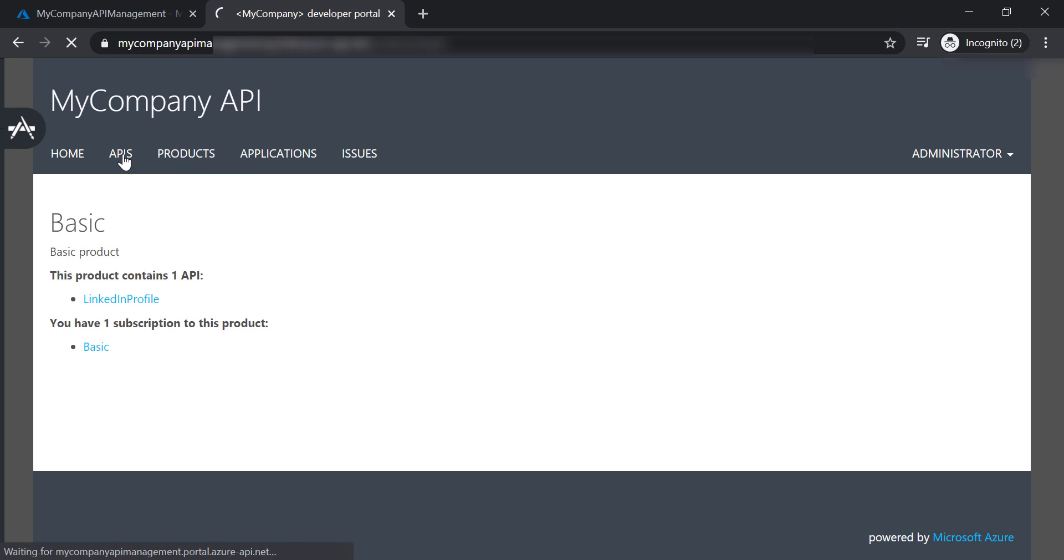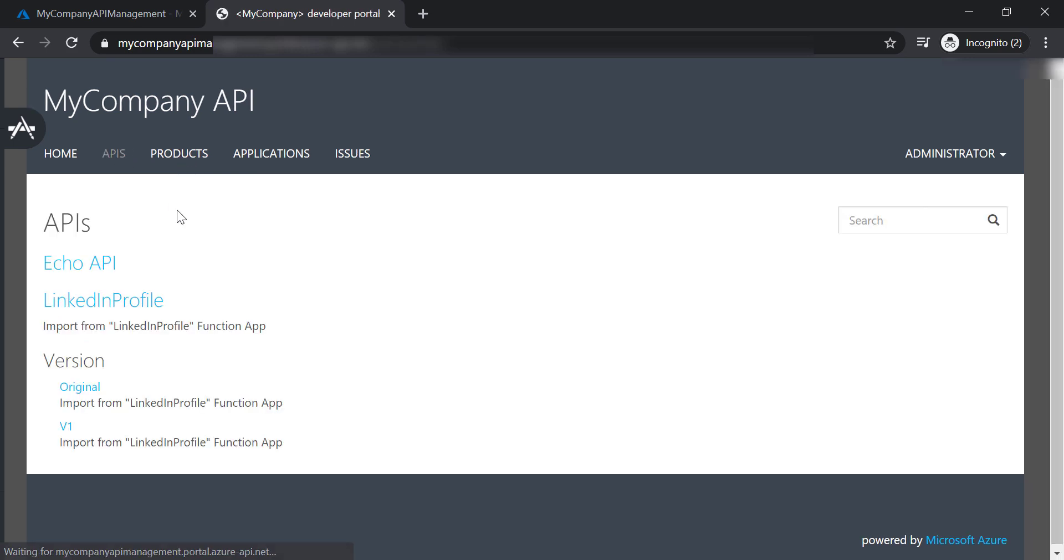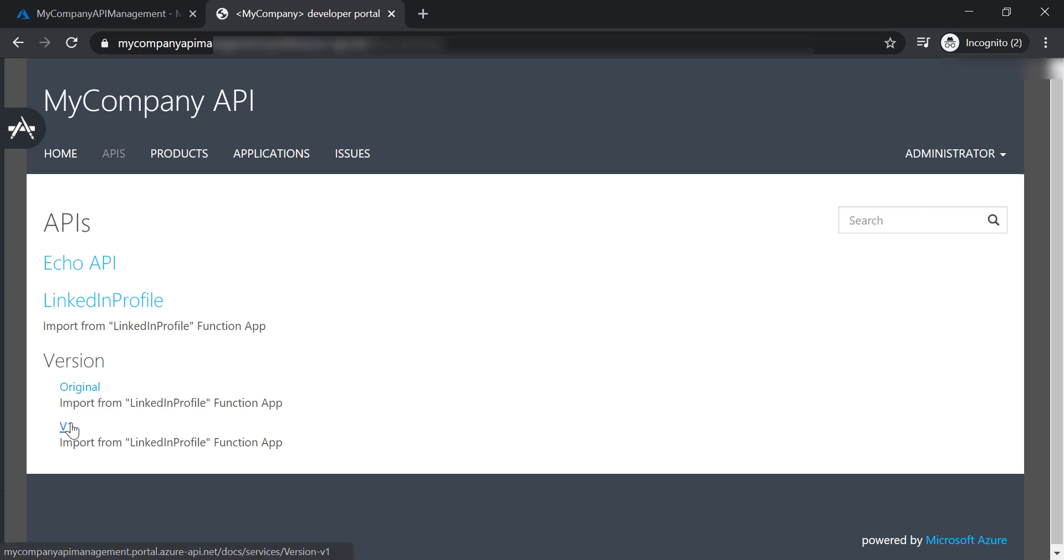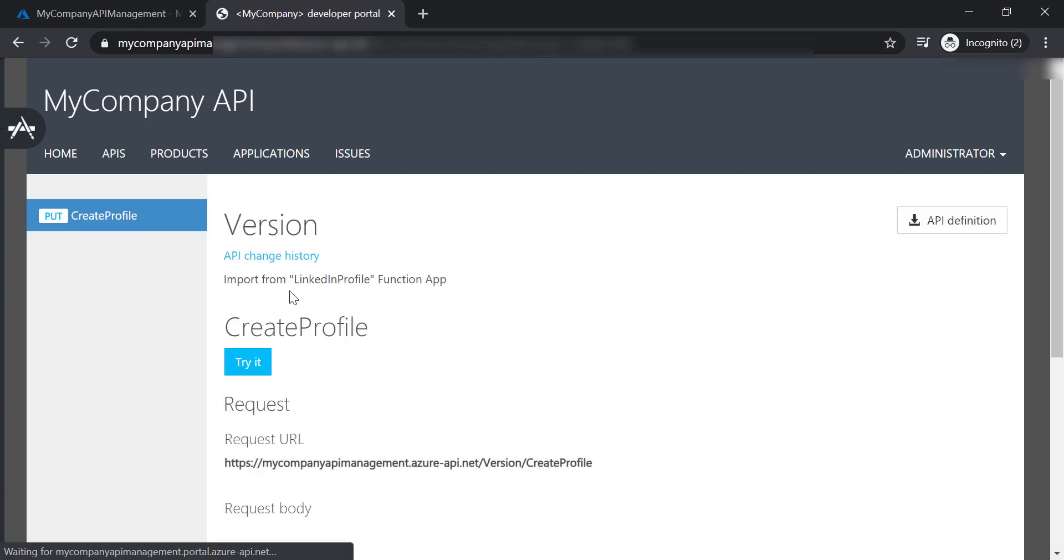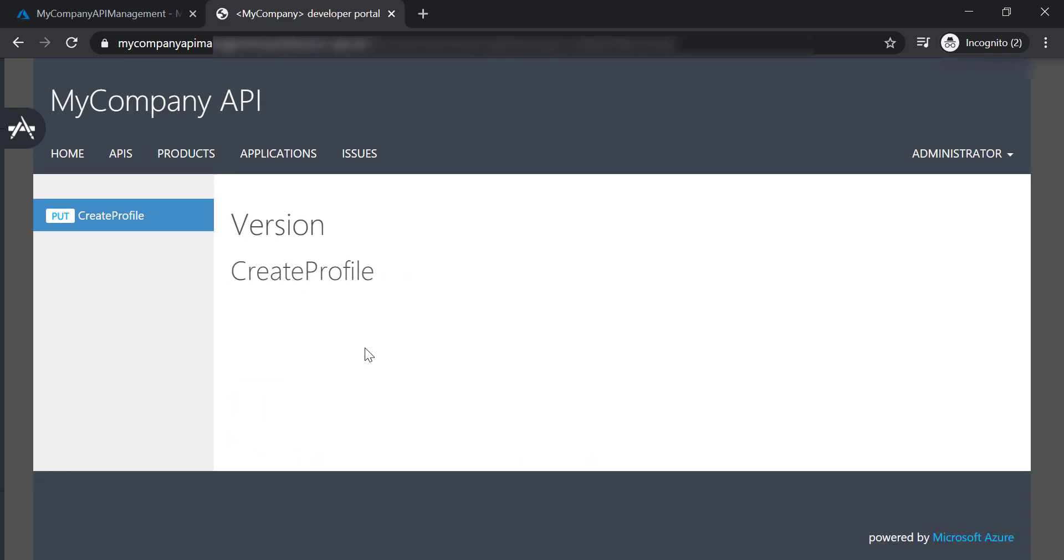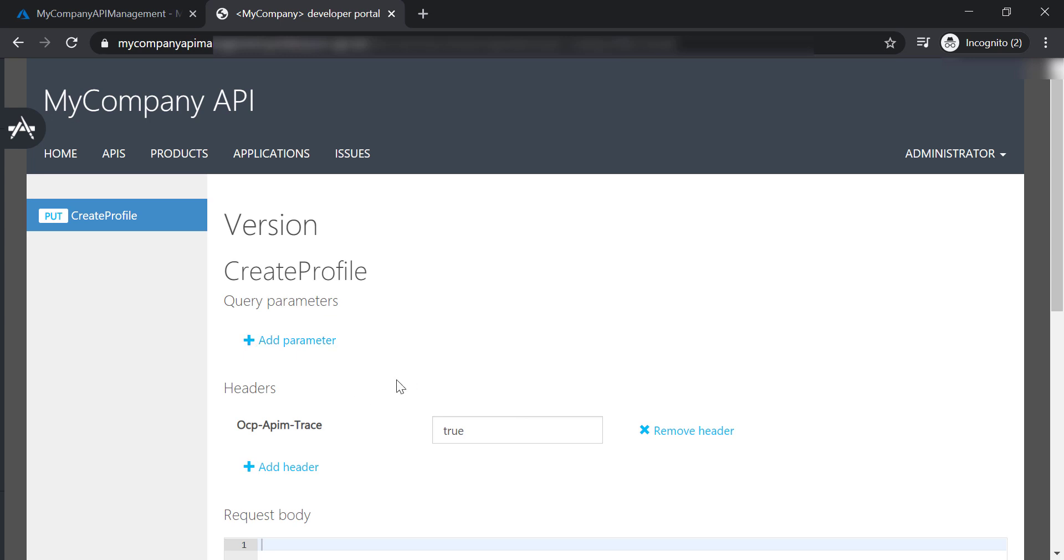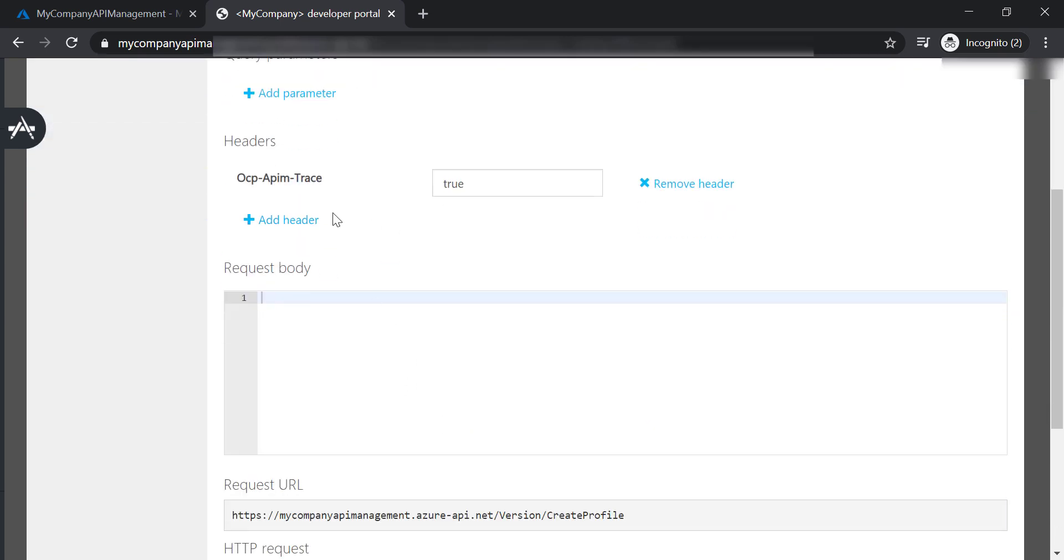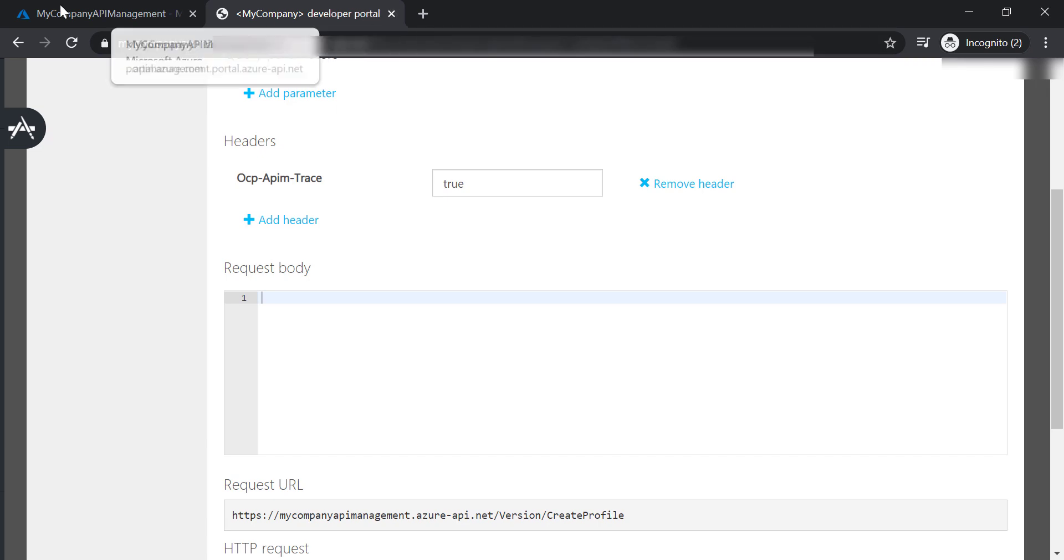So let's go to APIs. And we will be able to see the version API and the two versions that we have, original and v1. Let's go ahead and try to test it. And it will not work because we will need to provide the subscription key for this API. So let's go back.